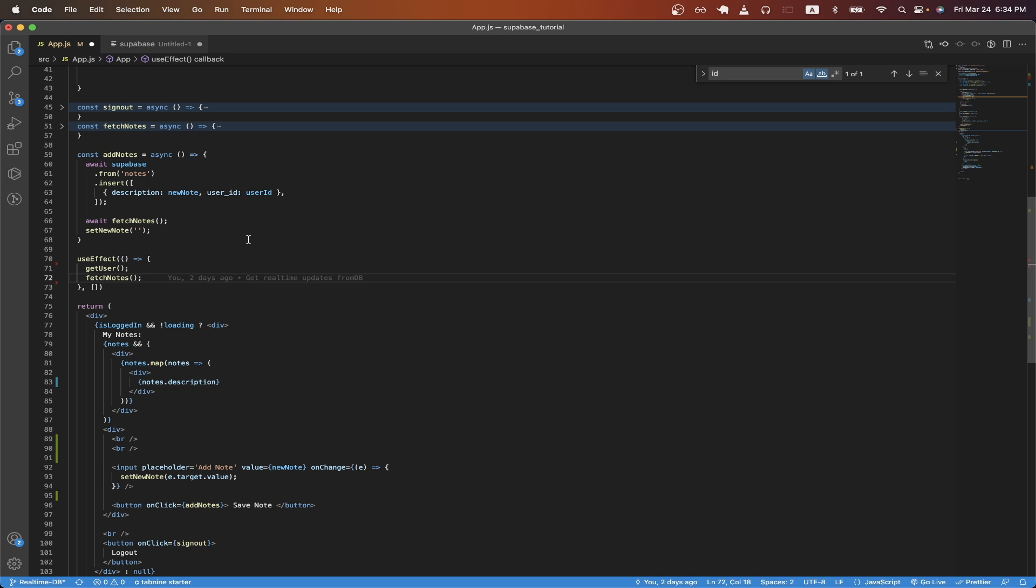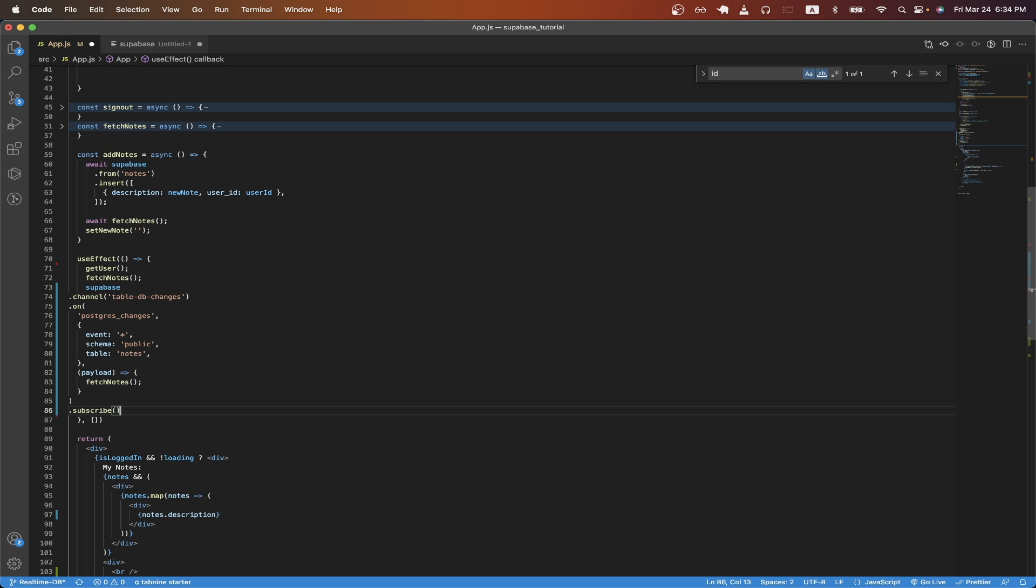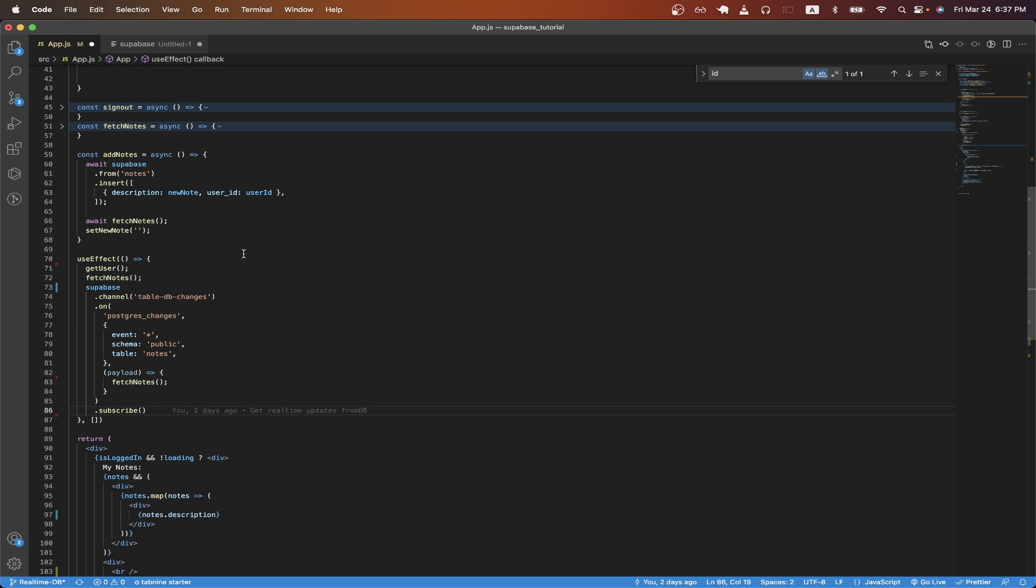The only change that we need to make is in our use effect hook. I'm just going to paste the code that we're going to need. You can read more about this code in the real-time Supabase documentation but really the only change you need to make is to update the table name here with your own table name.